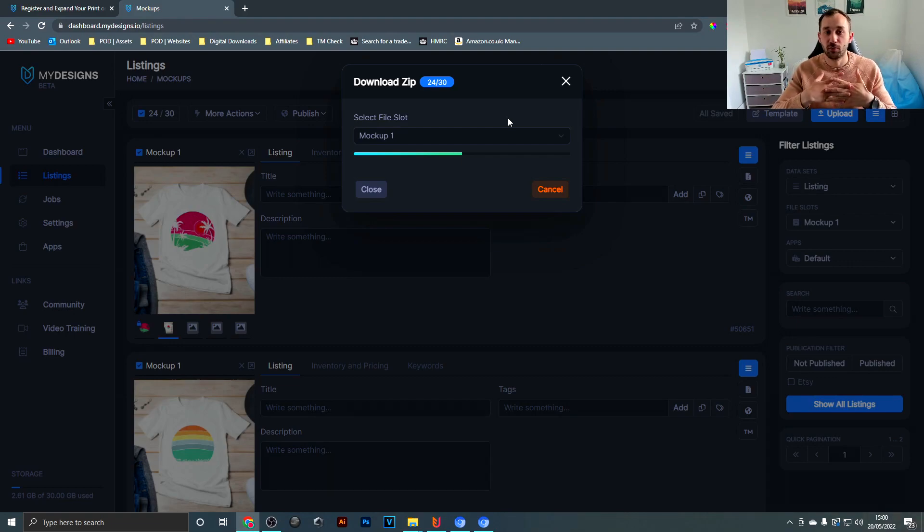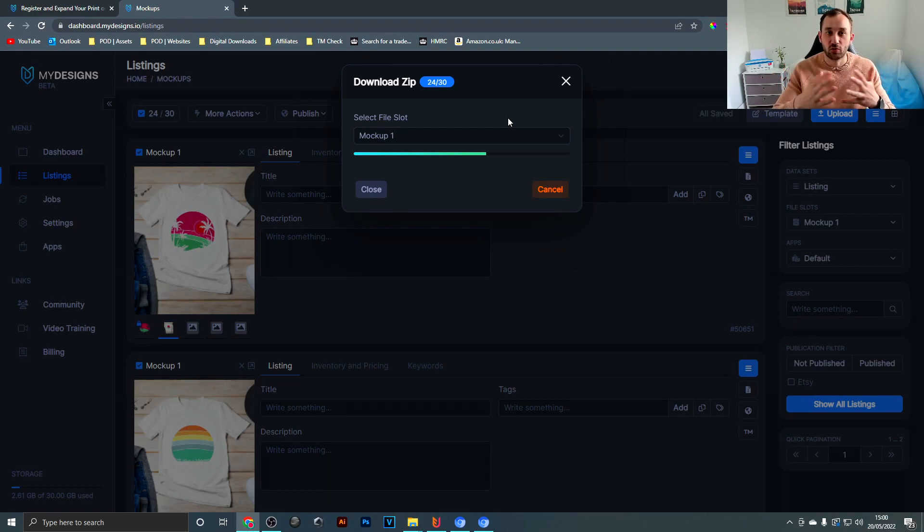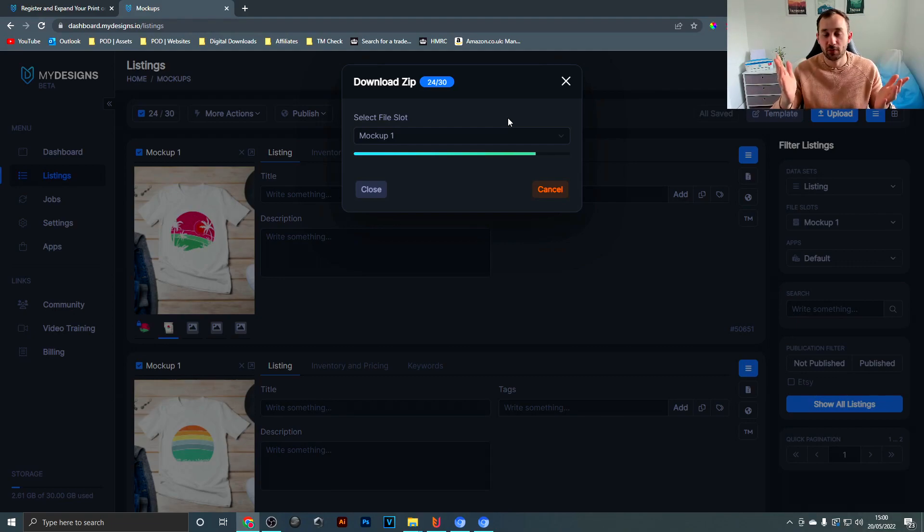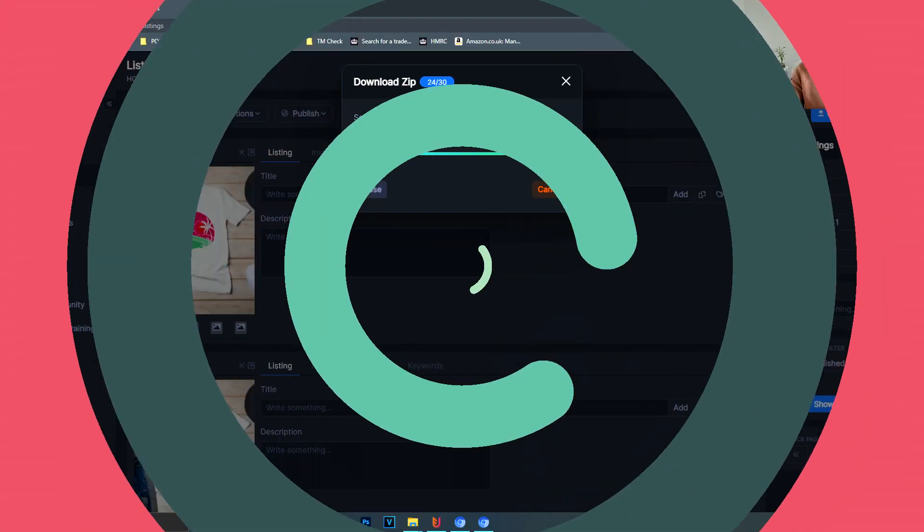And yeah, this way you can just create lots of mockups in bulk, upload them to your Etsy store for example or your Shopify store, whatever you need mockups for. So I hope this helps you save a lot of time.